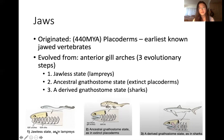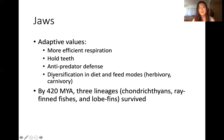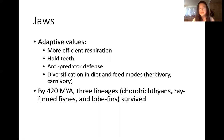The first step is the jawless state, which lampreys have or had. Second is the ancestral gnathostome state, which extinct placoderms had. And third is the derived gnathostome state, which sharks have. Adaptive values of jaws include more efficient respiration, being able to hold teeth, anti-predator defense, and diversification in diet and feeding — for example herbivory and carnivory. By 420 million years ago, three lineages survived: chondrichthians, ray-finned fishes, and lobe-finned fishes.